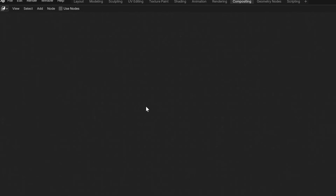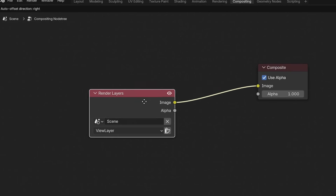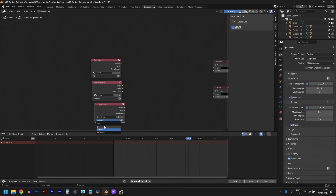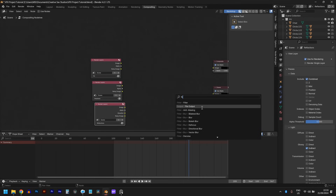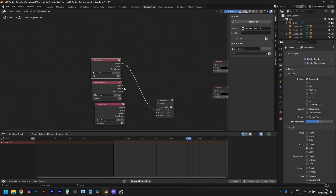Now with all the collections and view layers set up, we need to set up our compositing nodes to arrange everything properly. Go into the compositing tab and make sure use nodes is checked. By default you get two nodes: render layers to composite. I duplicated the render layer node twice and selected each view layer from the drop downs. Then I added a file output node and under the node tab added three inputs called foreground, shadows, and reflections. I connected the foreground layer image to foreground, and did the same for shadows and reflections.